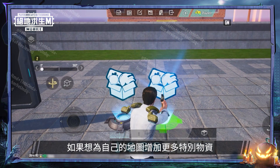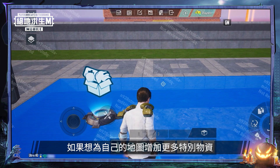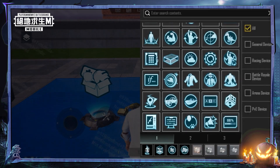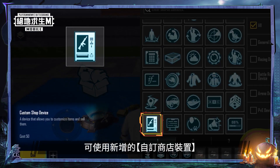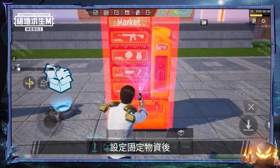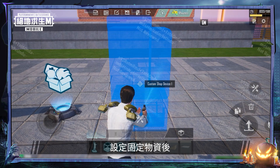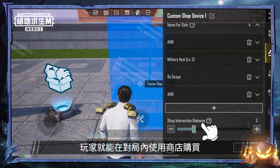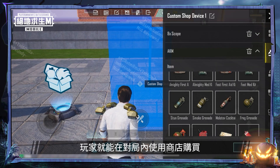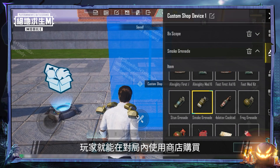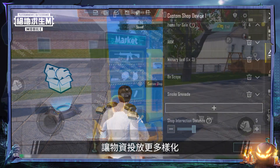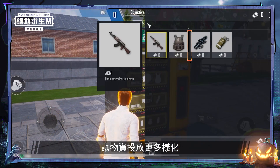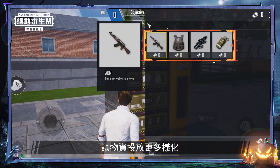If you wish to include more special supplies on your map, try using the new custom shop device. After setting up the available items, players will be able to purchase them at the shop in-game, which adds to the variety of ways to acquire supplies.